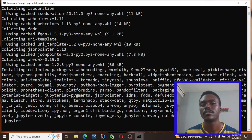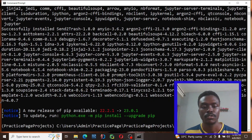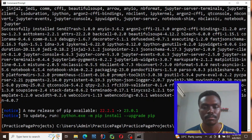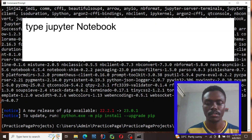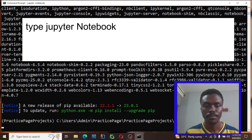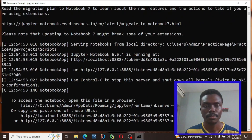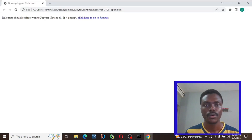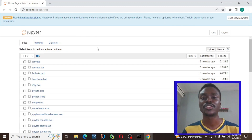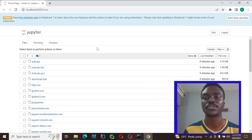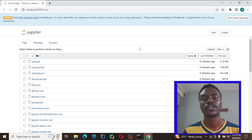Our Jupyter Notebook is almost set. Just type jupyter notebook and hit Enter. It's coming up very soon. There we have our Jupyter Notebook — we have successfully installed Jupyter Notebook. That's simply how to install it.